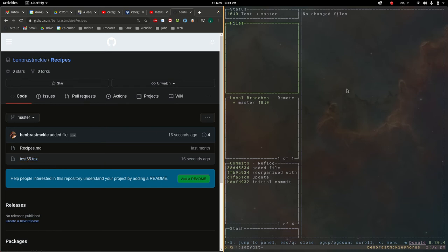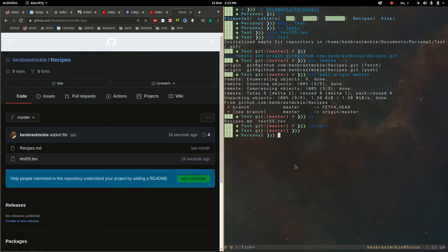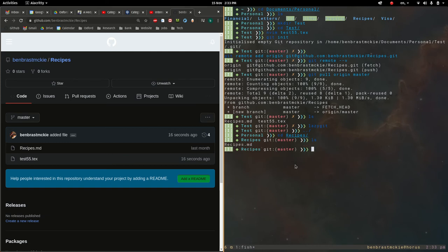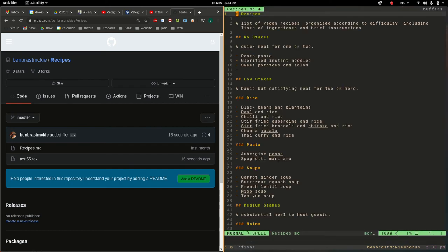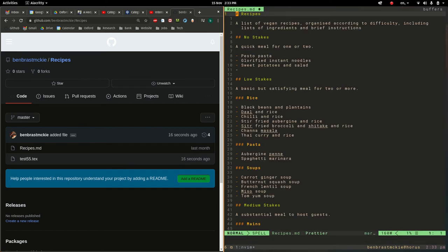Let's get out of lazy git. And if I now go into my other folder here, let's cd into recipes. Let's do ls. So, right now we just have this one file here, recipes.md. Let me open that up. That's the full recipes.